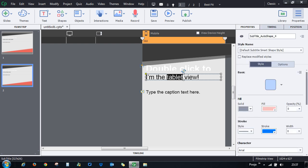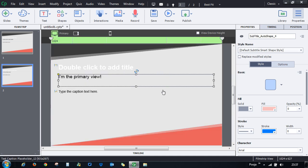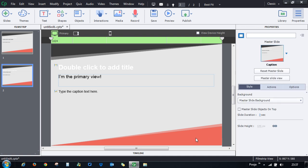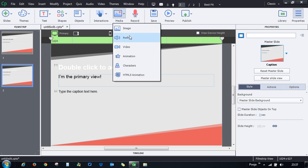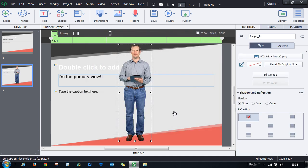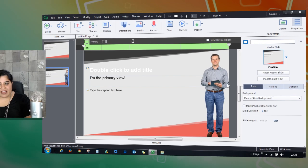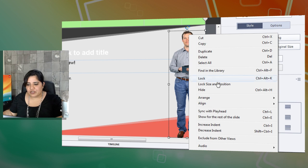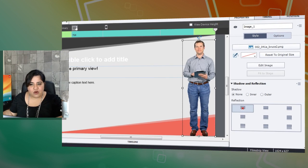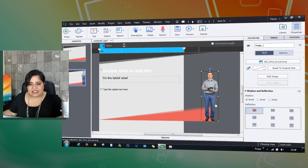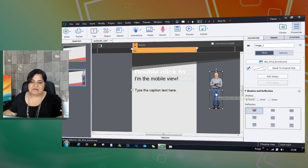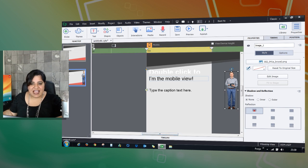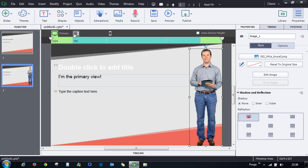You can also decide to have an object in one view and exclude it from others. For example, adding a character image in the primary view but not wanting it in tablet or mobile — right-click the image and select 'Exclude from Other Views.' The image moves to a scrap area outside the view, so it won't appear when you preview or publish the course.